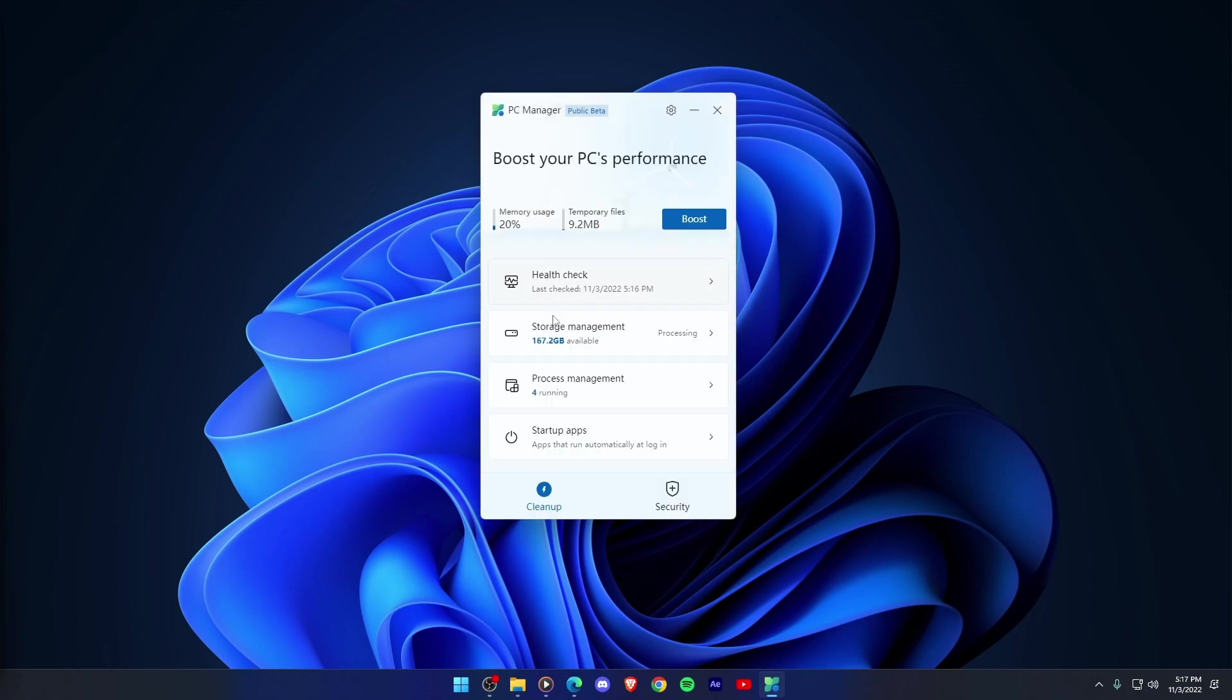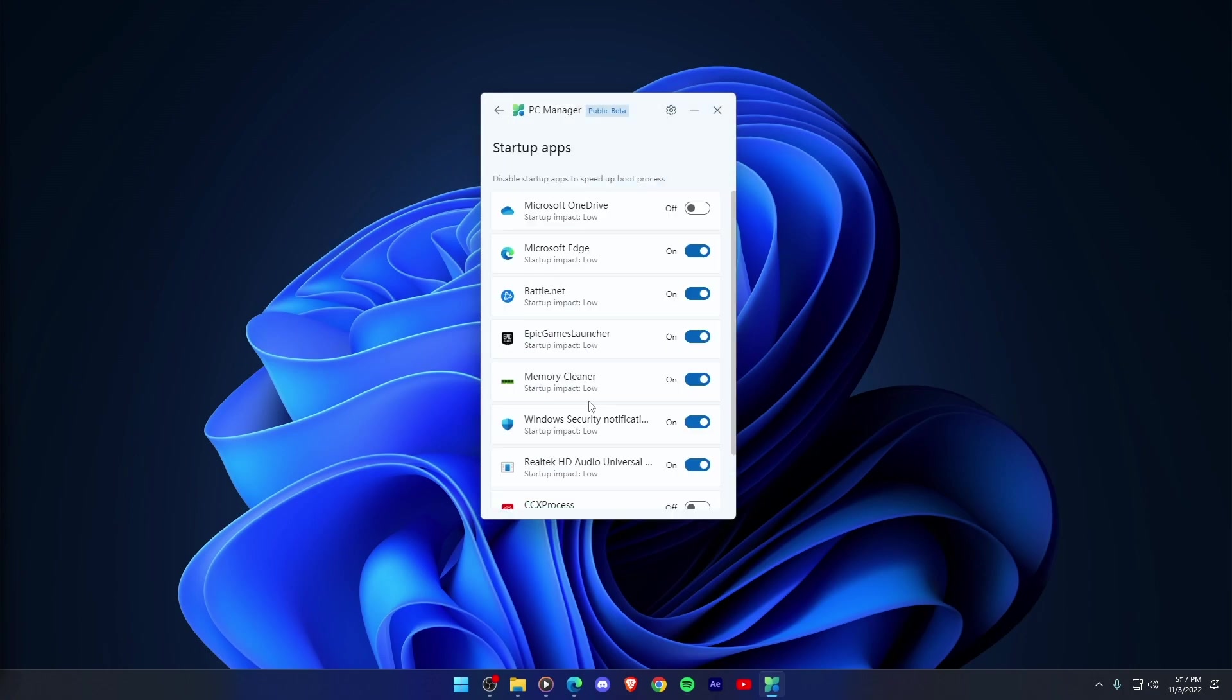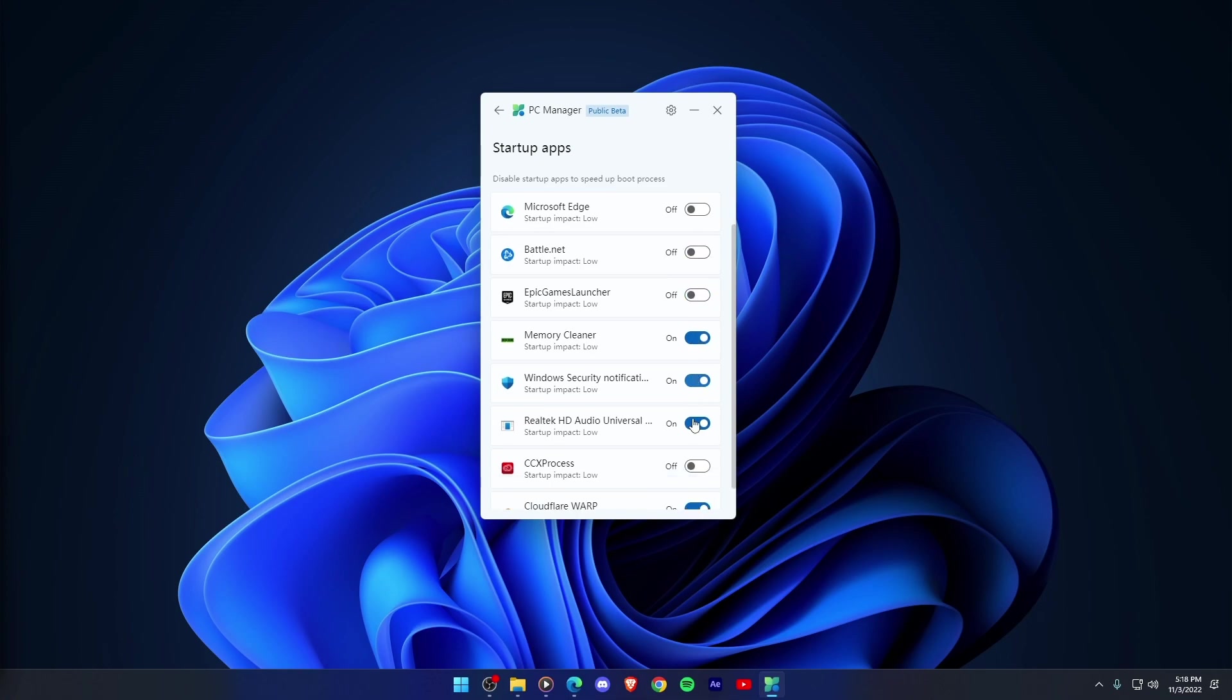Startup Apps. This feature lists all the apps which run at startup and slow down your PC and helps disable them.